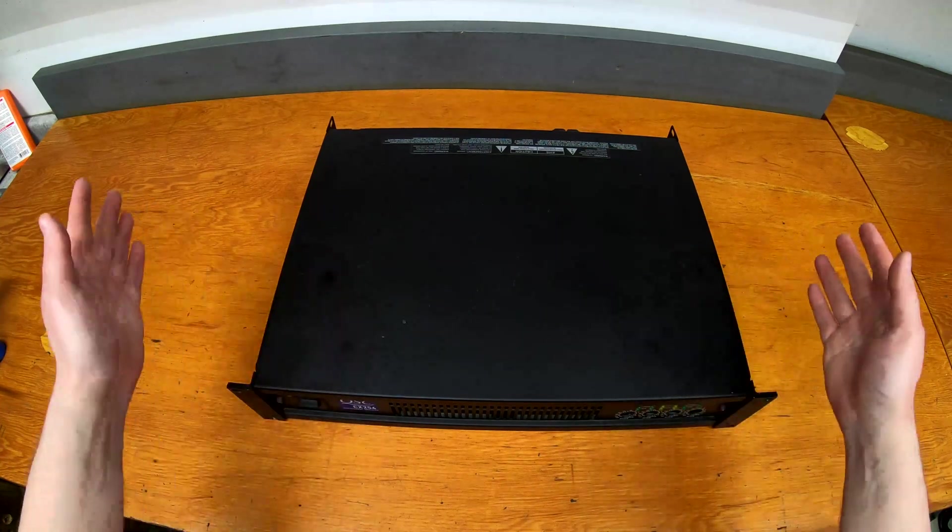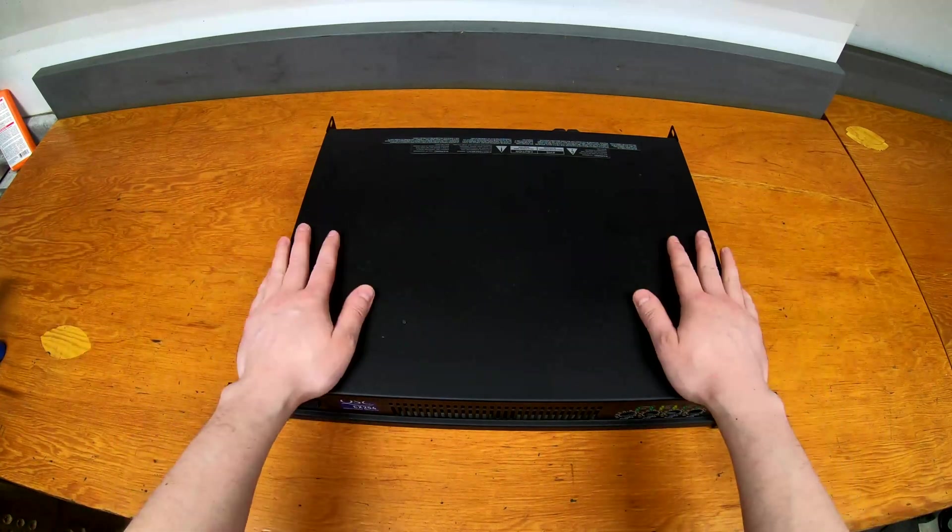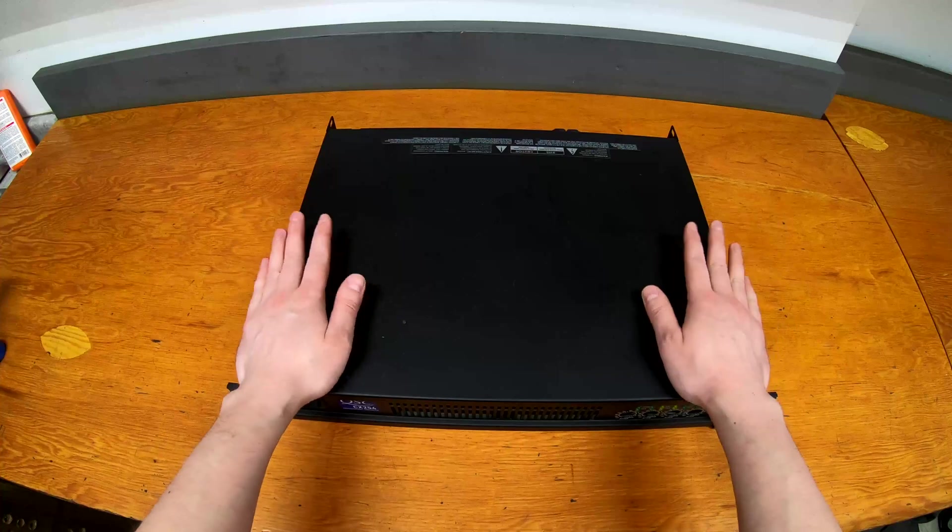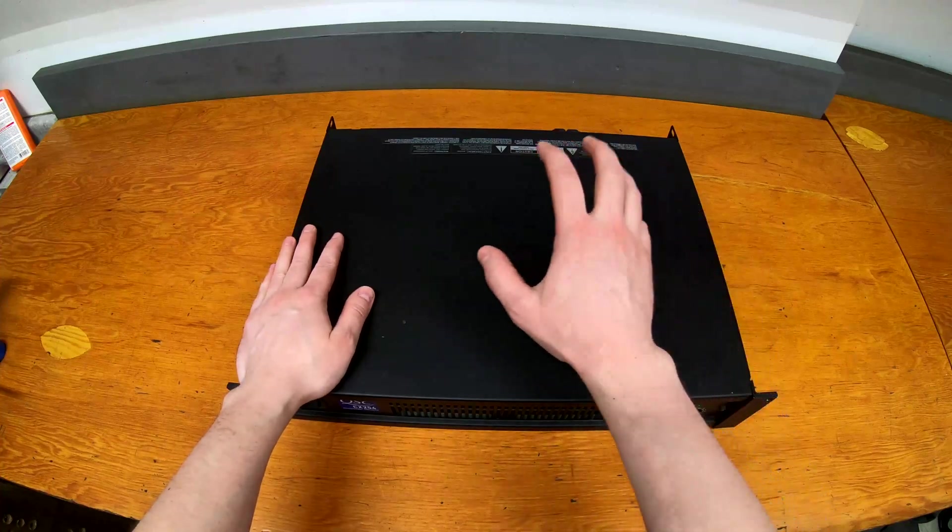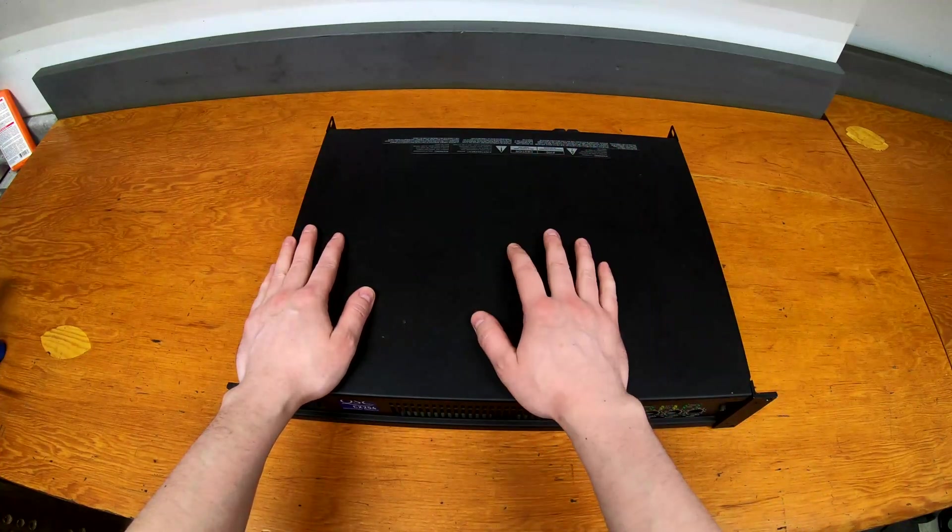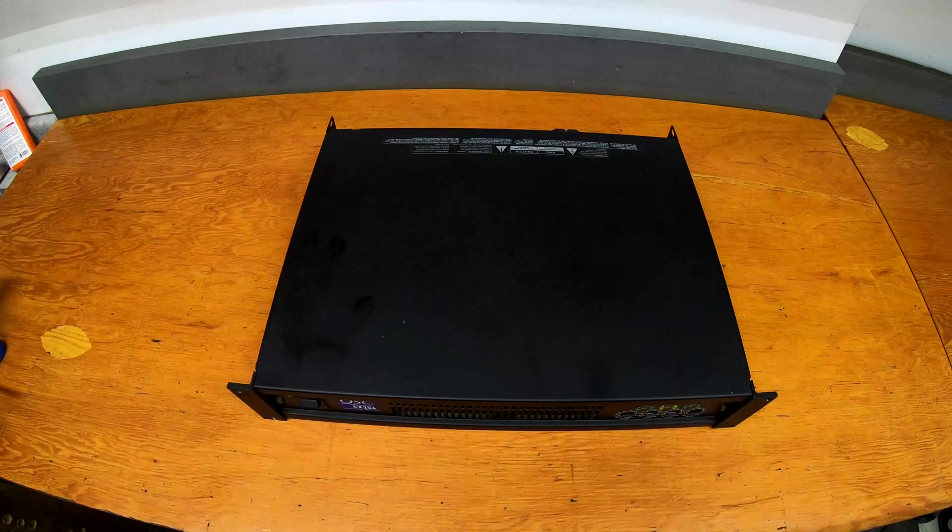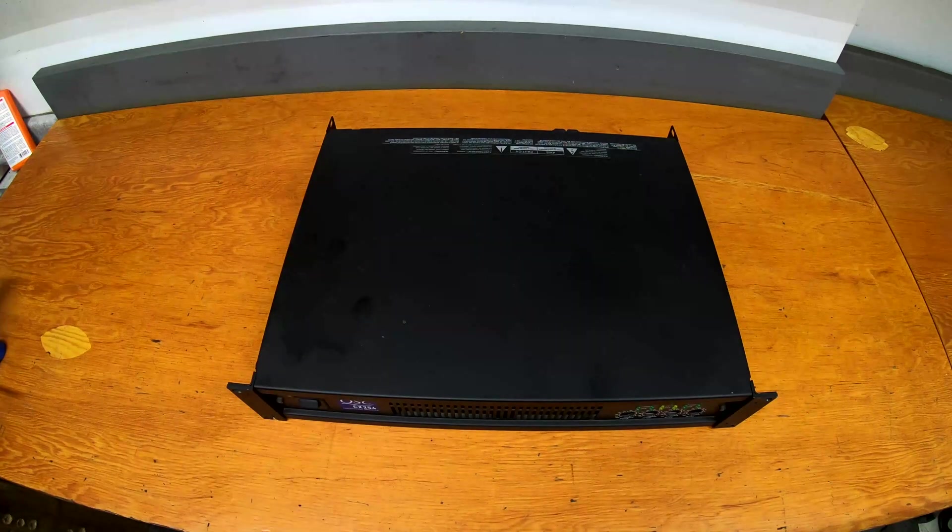It's relatively light at 21 pounds, so not too big of an amp, but it's not a review so much of the amp as a look inside. So let me grab some tools and we'll pop this thing open and see what's going on inside these.